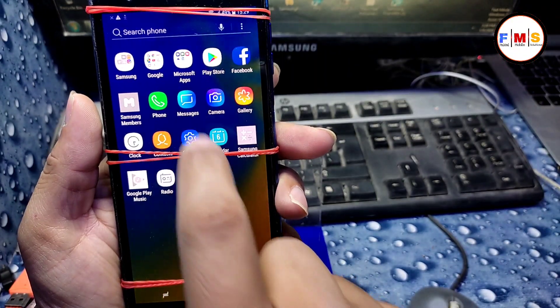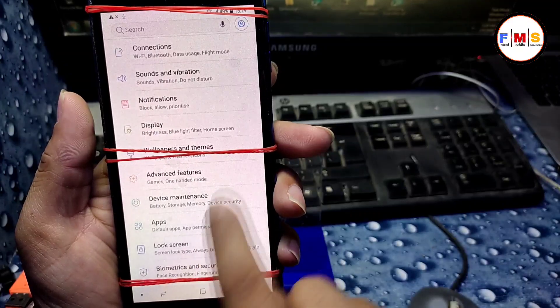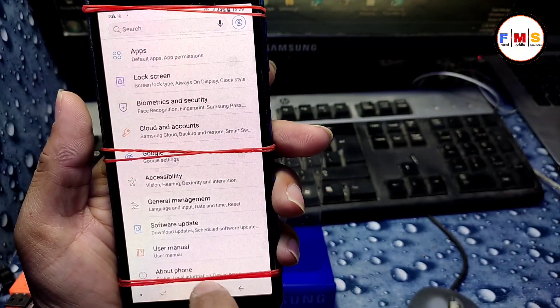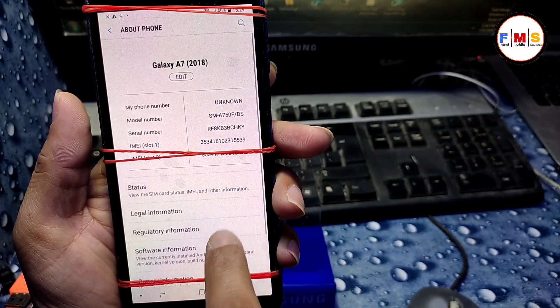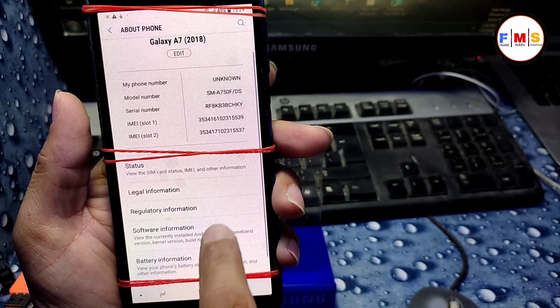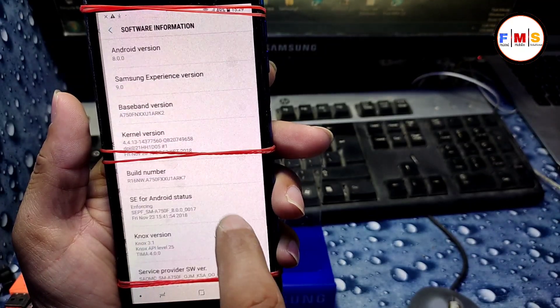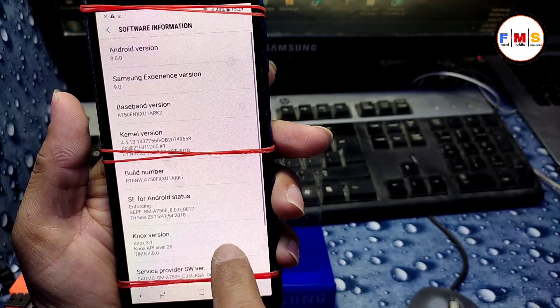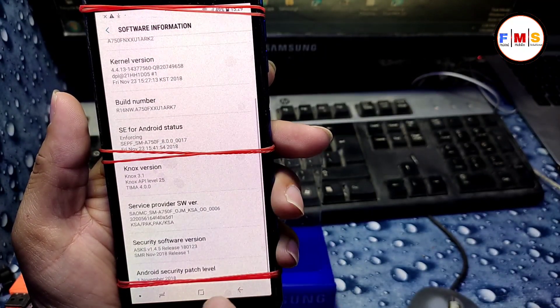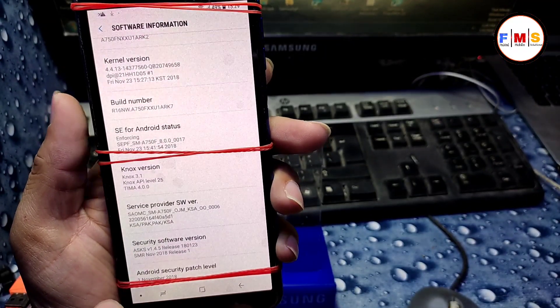Our phone has started up and there is no lock at all. You can also check the software version and the security patch.